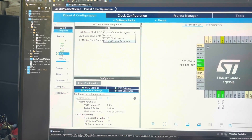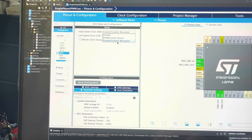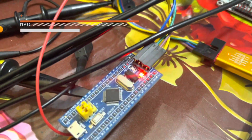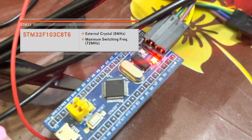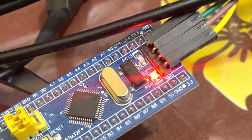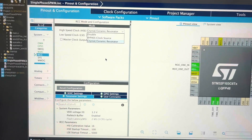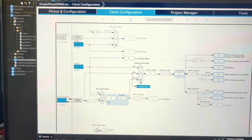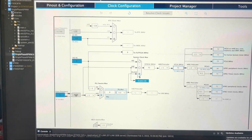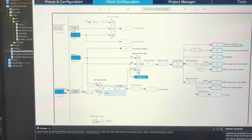I am using an external ceramic resonator on my Blue Pill. Here you can see this is an 8MHz crystal, and in all Blue Pills I have worked on it will be 8MHz. This is my clock configuration — you can see I am using 8MHz as my input frequency.